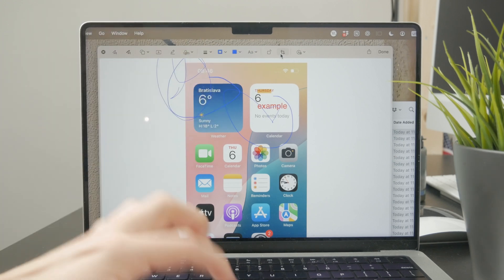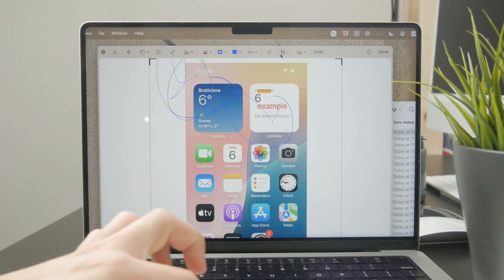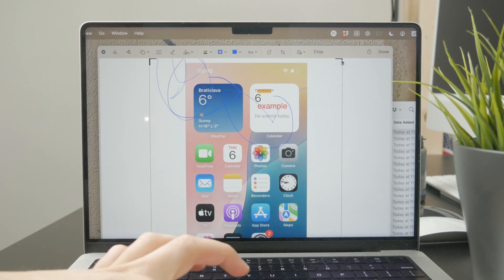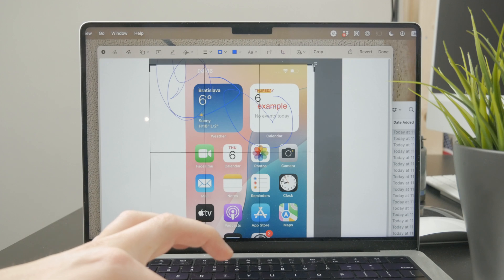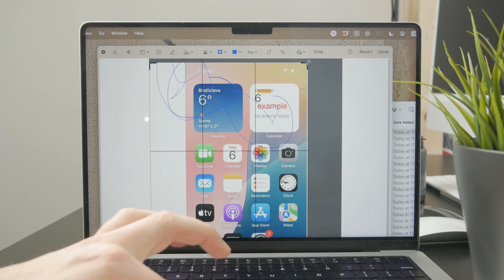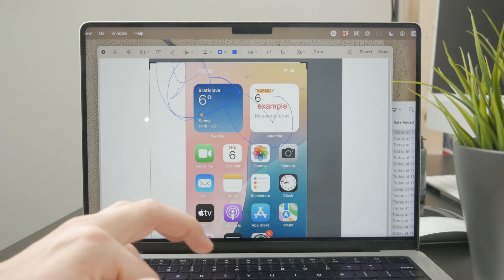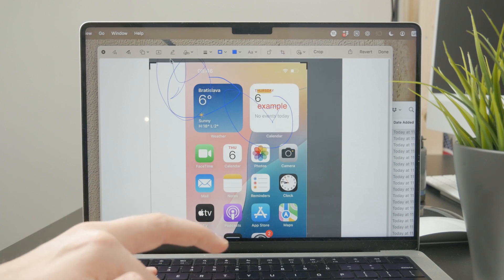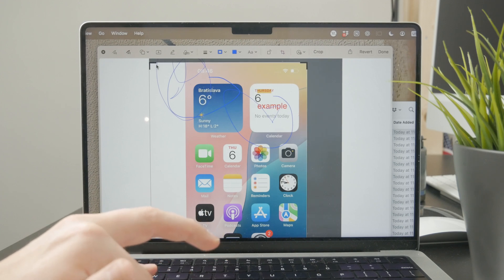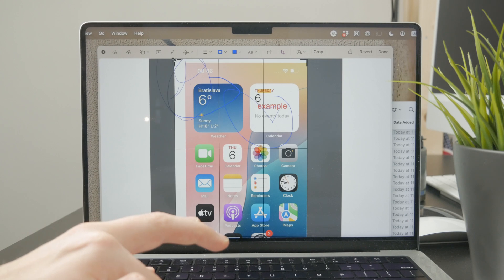So as you can see, you can tap on it and just crop that PDF. It is really simple. You can just do this and click on done and it's going to be saved.